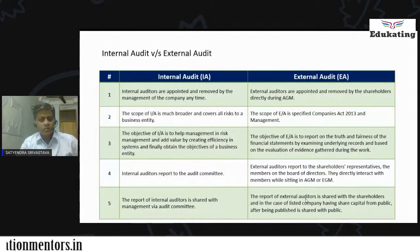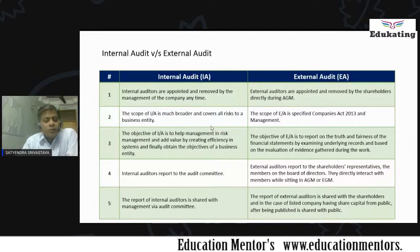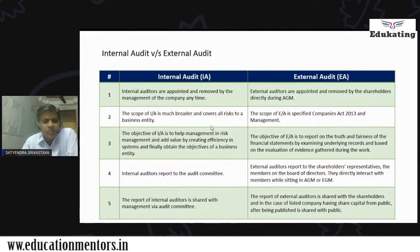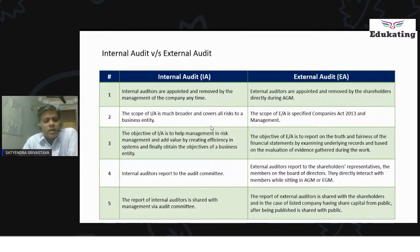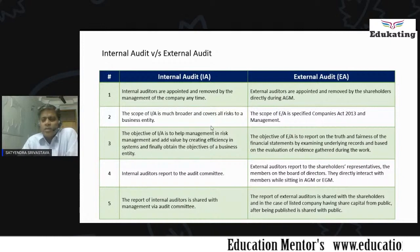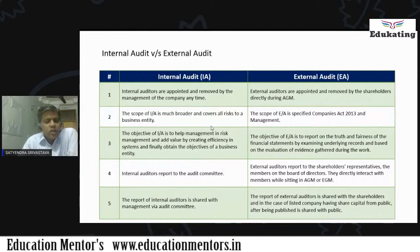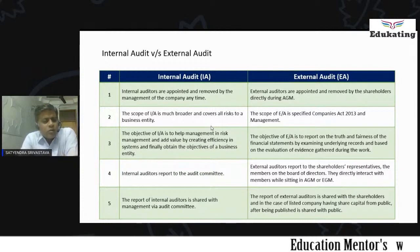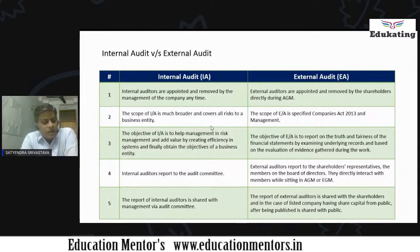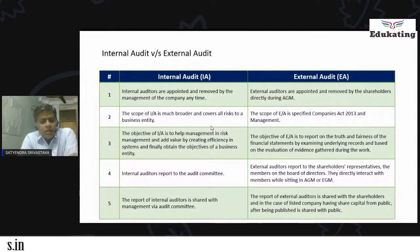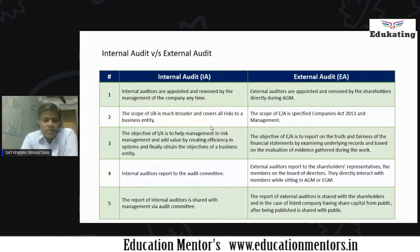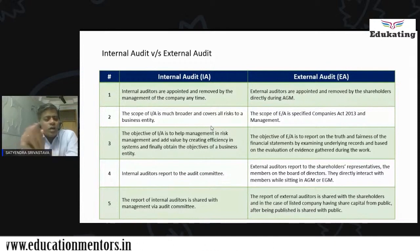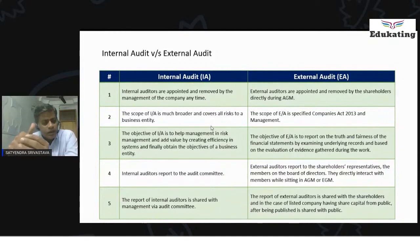Internal audit versus external audit — we all know about the differences, but some points need to be focused on and understood thoroughly. Internal auditors are appointed and removed by the management of the company at any time. External auditors are appointed and removed by shareholders directly during the AGM. The scope of internal audit is much broader and covers all risks to a business entity, because every area, every segment, and every vertical of the company may have certain hidden risks. The purpose is for the internal auditor to identify that there should be no red flags or alarming areas that need to be reported.